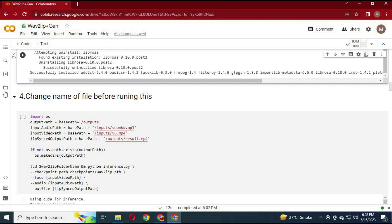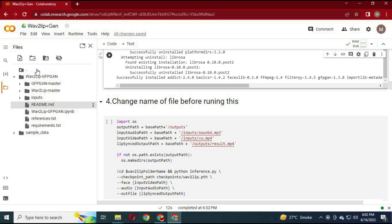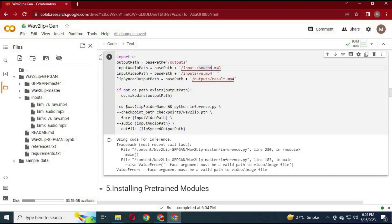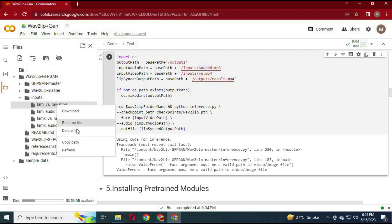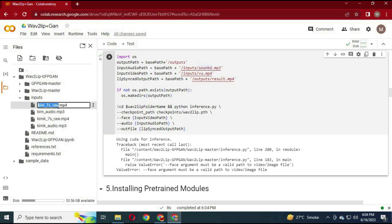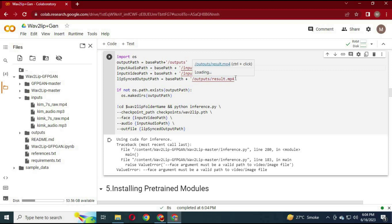Before running the 4th cell, click on the folder on the left and upload your voice and video files — put them in the input folder. Change the voice file name in the input voice section, and change the name of the video MP4 file in the input section. Don't copy or paste the file location, just its name. Then run this cell.